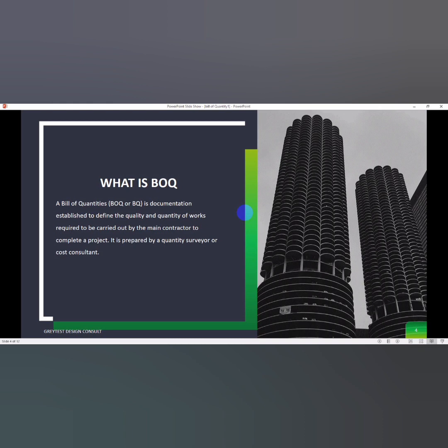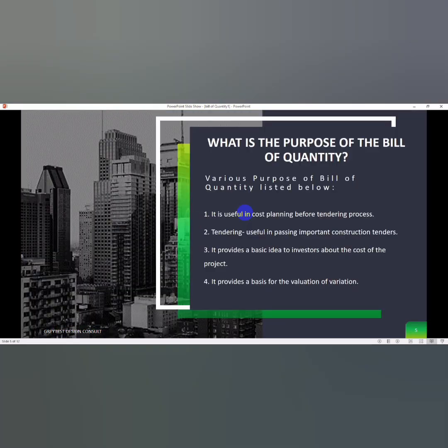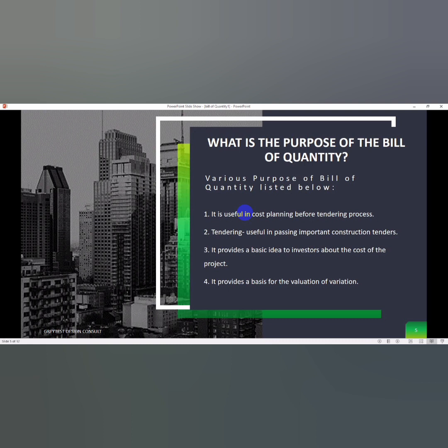What is the purpose of bill of quantity? The various purposes of bill of quantity are listed below, which are useful for cost planning and tendering. It provides basic ideas to investors about the cost of the project and provides a basis for evaluation.